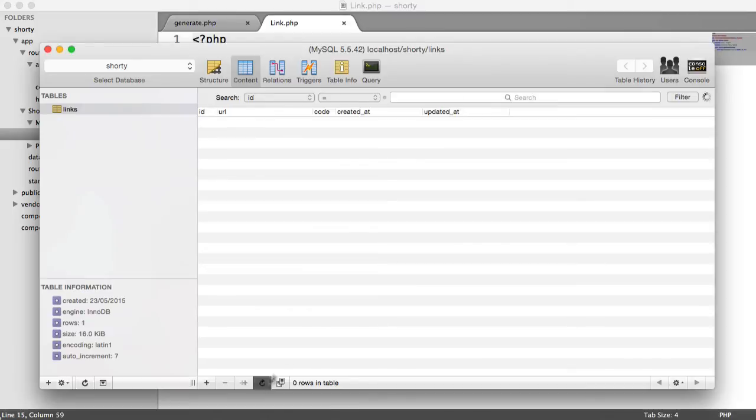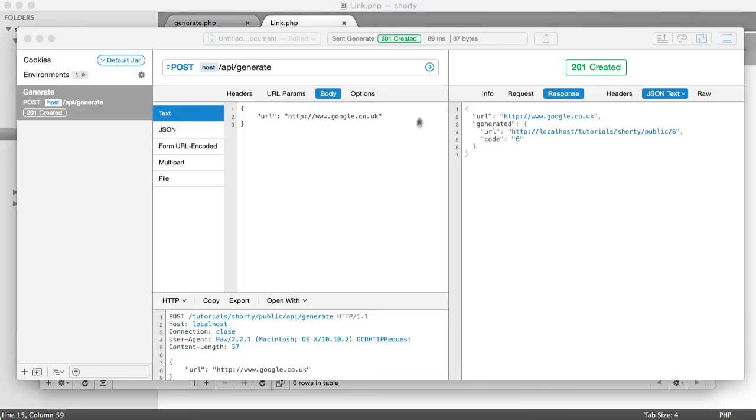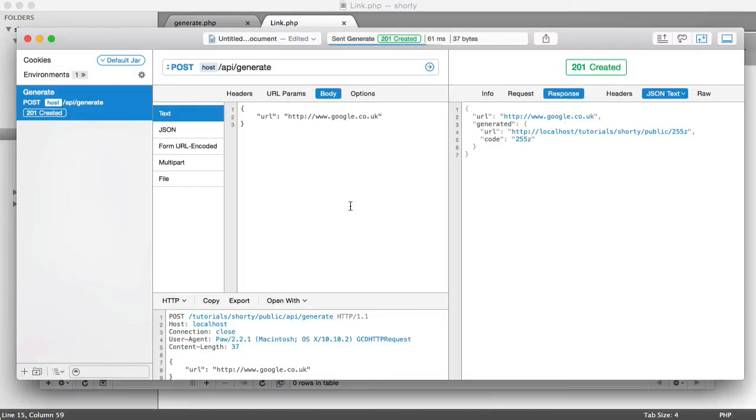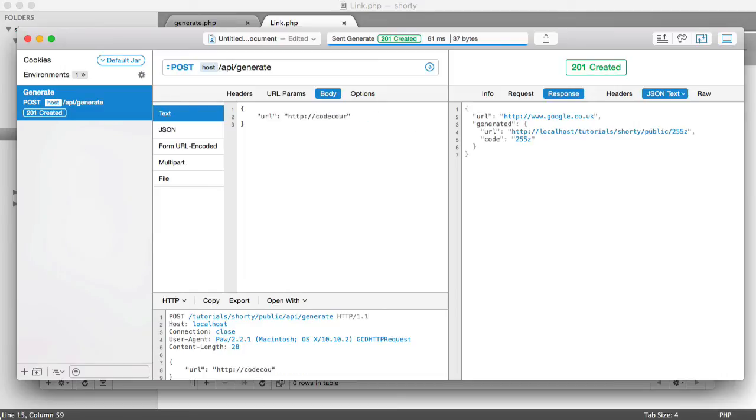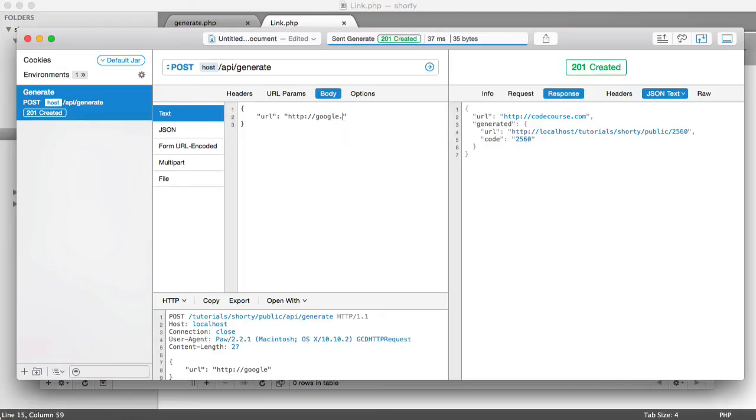So let's go ahead and try this out. I'm going to delete the record in here. I already did that. I'm going to hit this, and we see 255z. Let's go ahead and pass another URL in. And you see we get something else. We can do the same here like that.